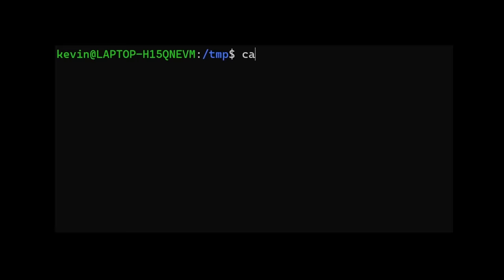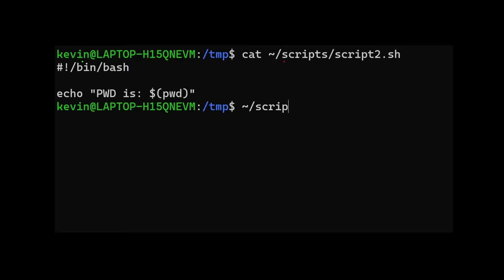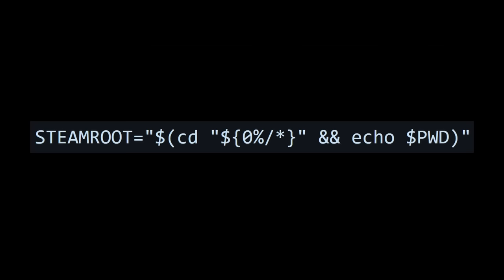The working directory of the script is where it is run from, not where the script is located. If you execute a script from the temp directory, the working directory returned by pwd will be temp. So the strategy here is to first change directory, or cd, to the directory of the script, and then print the working directory.